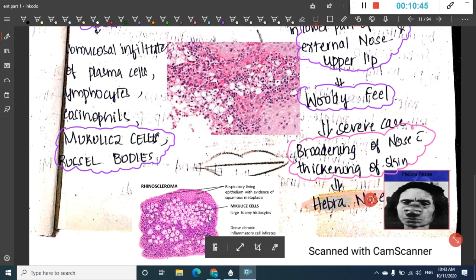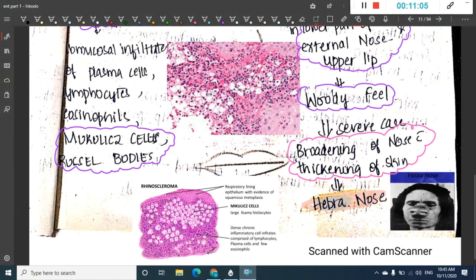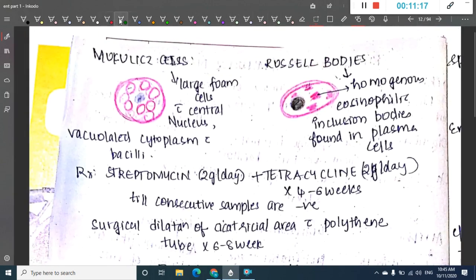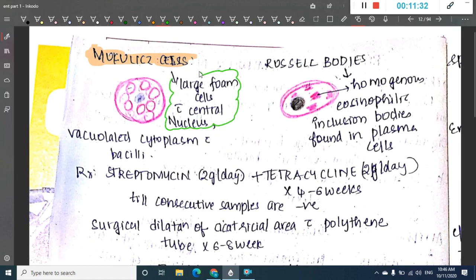Mikulicz cells are large foamy macrophages seen on histology. Russell's bodies are eosinophilic inclusions seen in plasma cells. Mikulicz cells are large foam cells with a central nucleus, many vacuoles, vacuolated cytoplasm, and they contain bacilli within the vacuoles.